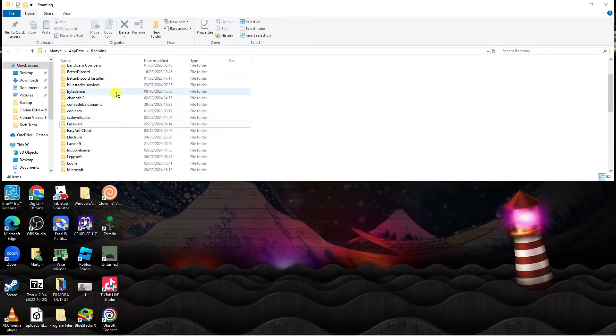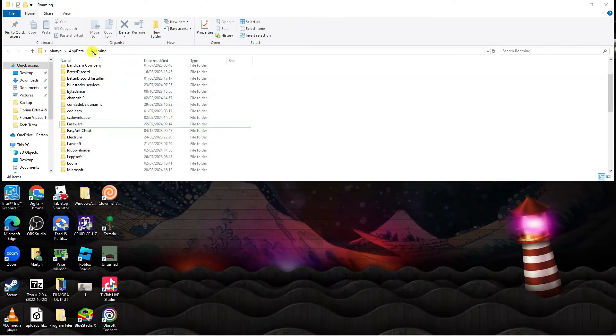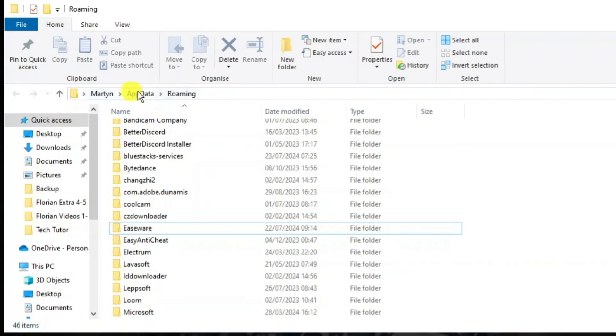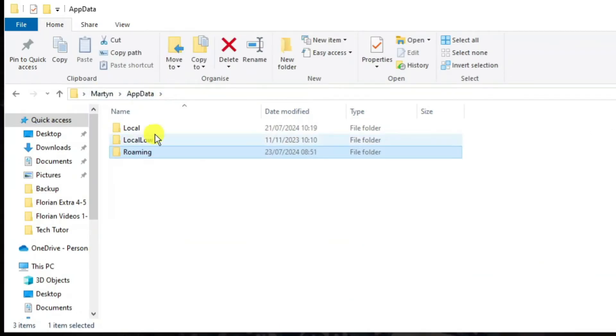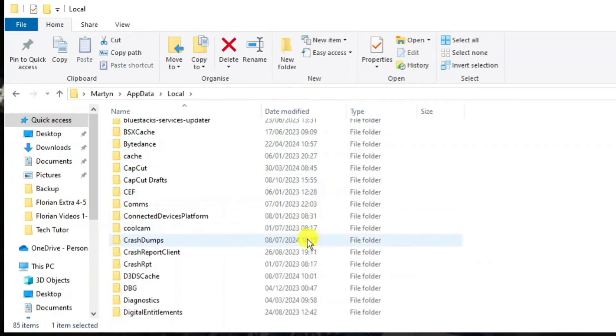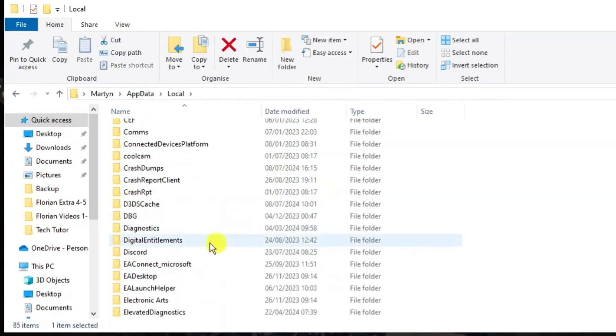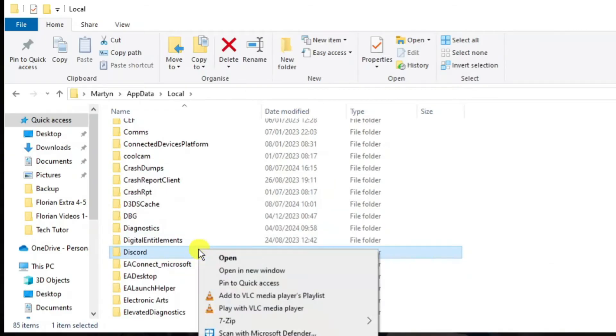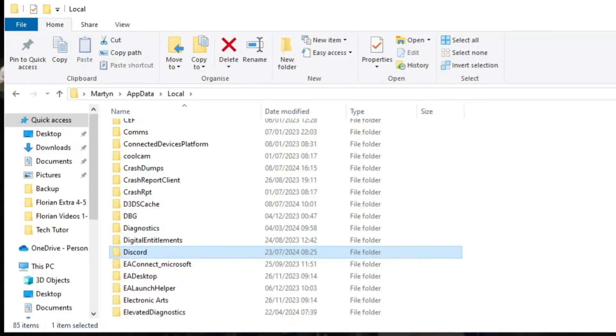Once you've done that, from this window come up to the top to this address bar and click onto app data. What we're now going to do is double click onto the local folder just here and repeat the process. Look for the Discord folder, right click and then click onto delete.